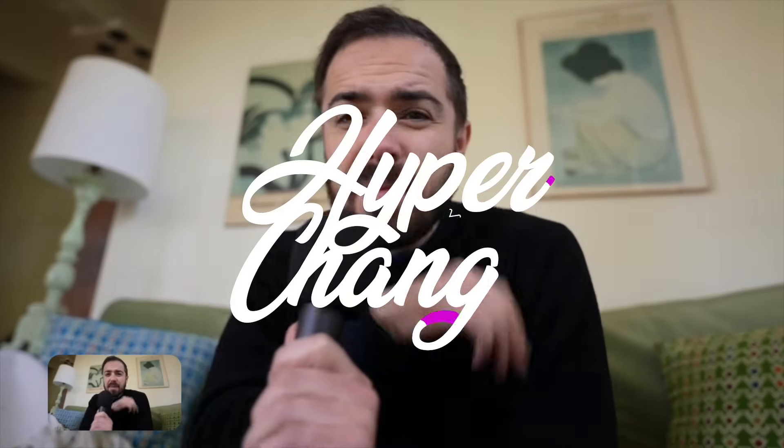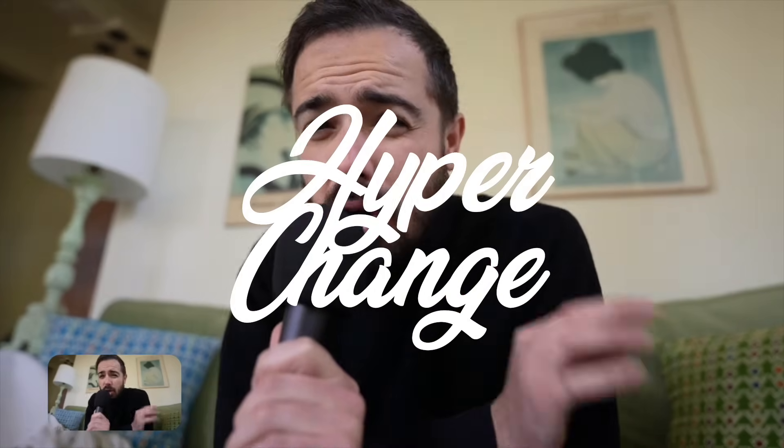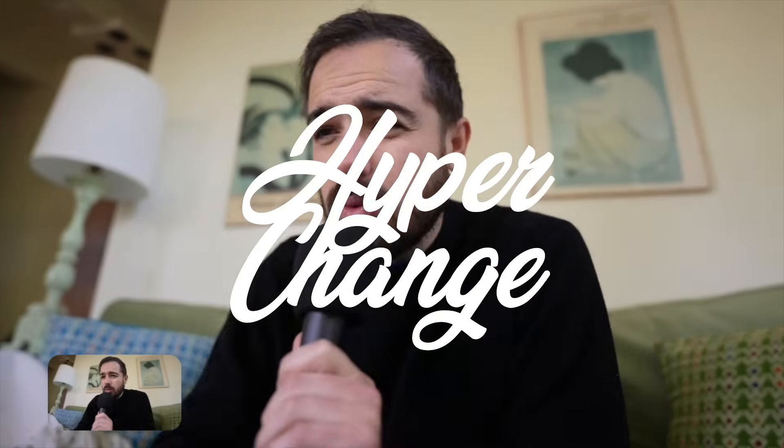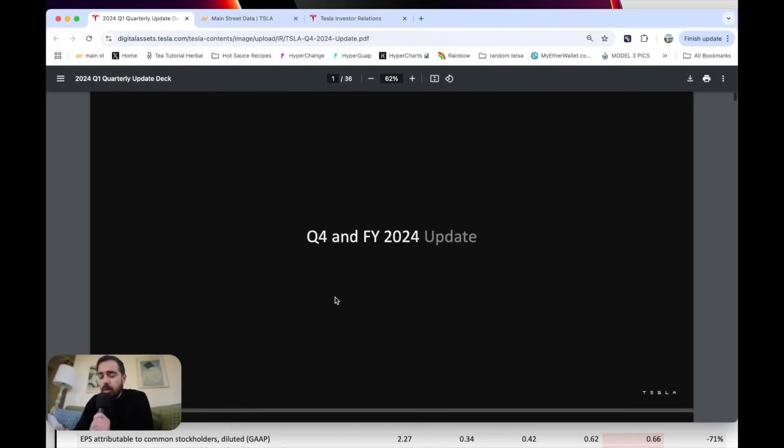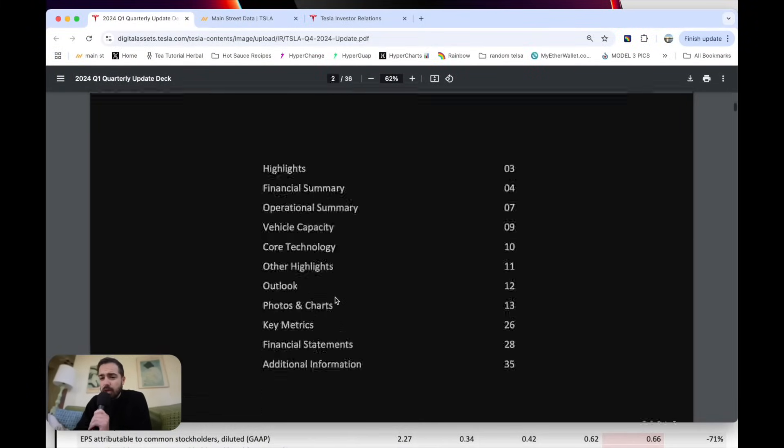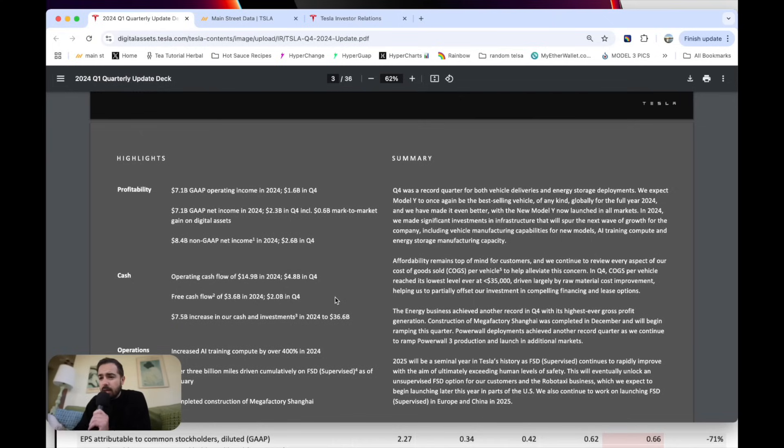Happy Tesla Earnings Day. Tesla's numbers are hot off the press. We're going to dive into everything, all their financials and updates. Here is the Q4 shareholder letter that was just put on their website. I'll link to this below if you want to follow along.